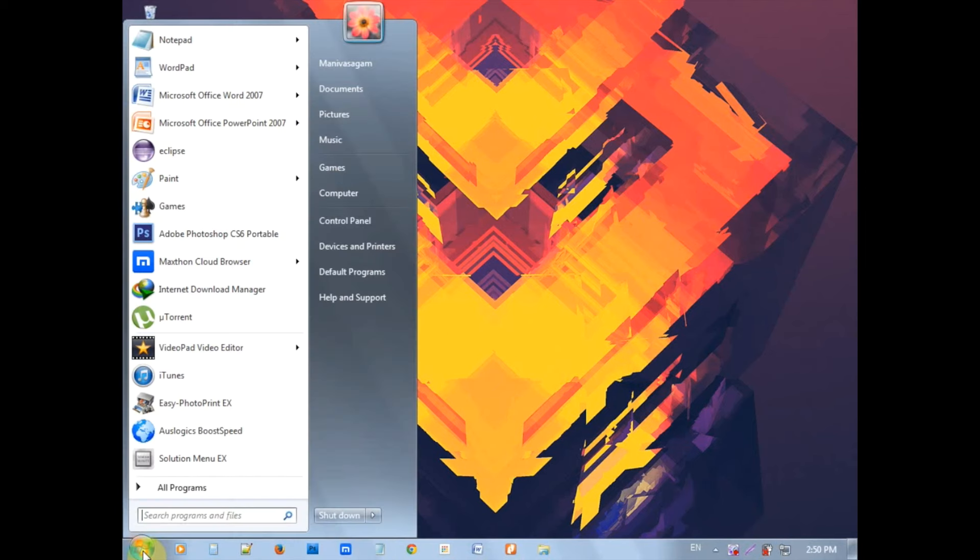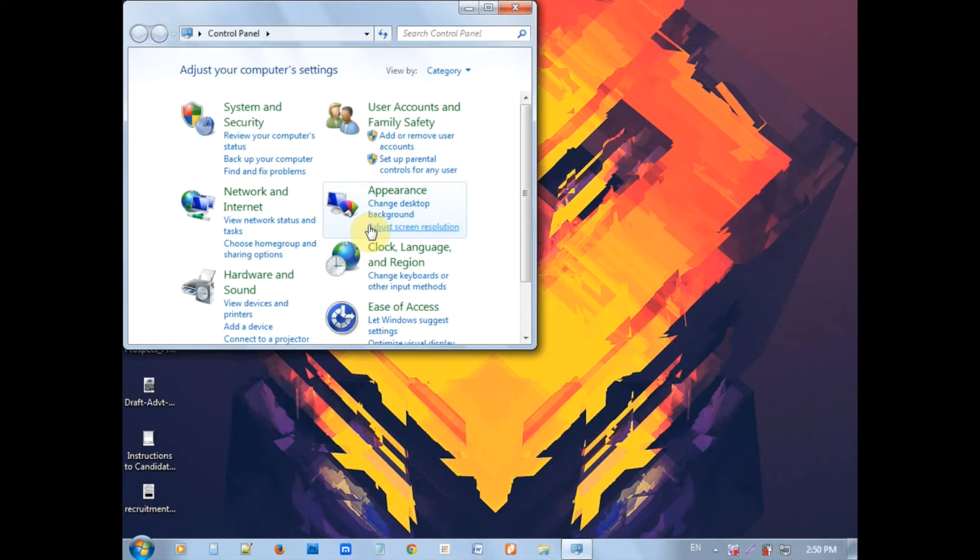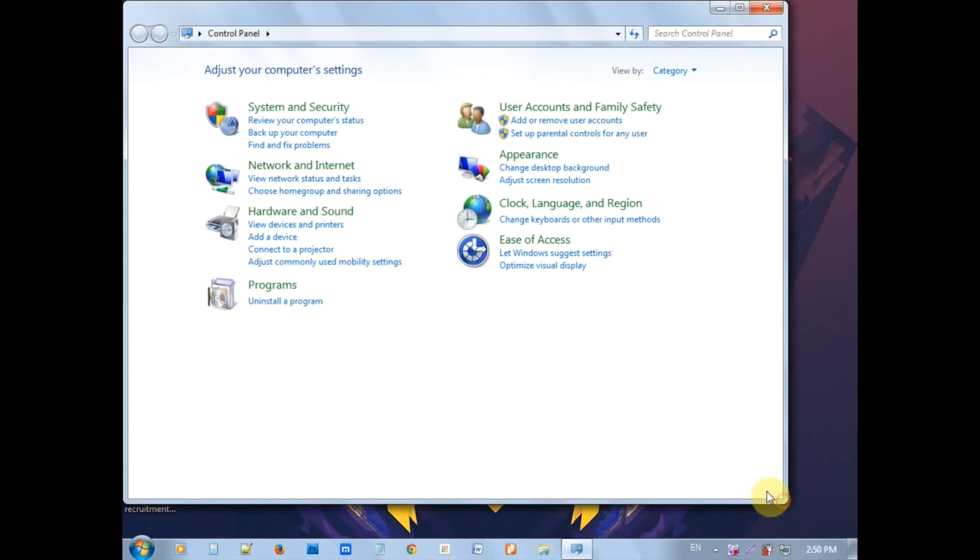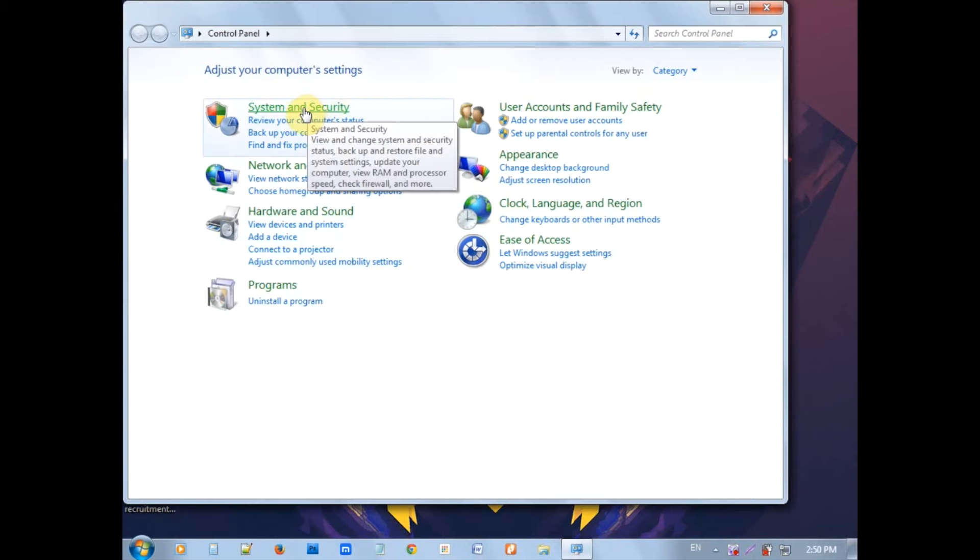First, open the Control Panel. There is a System and Security option. Click on that option to enter the System and Security menu.